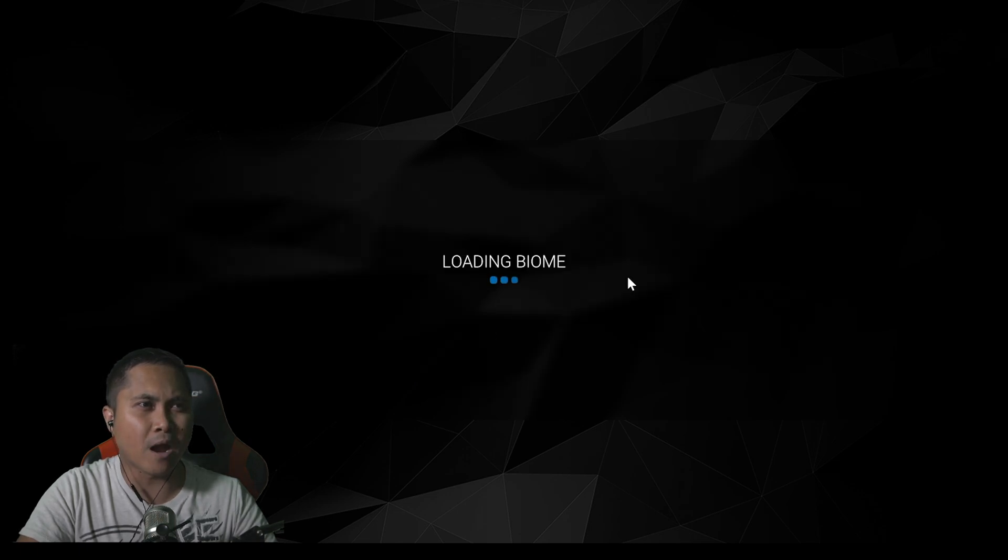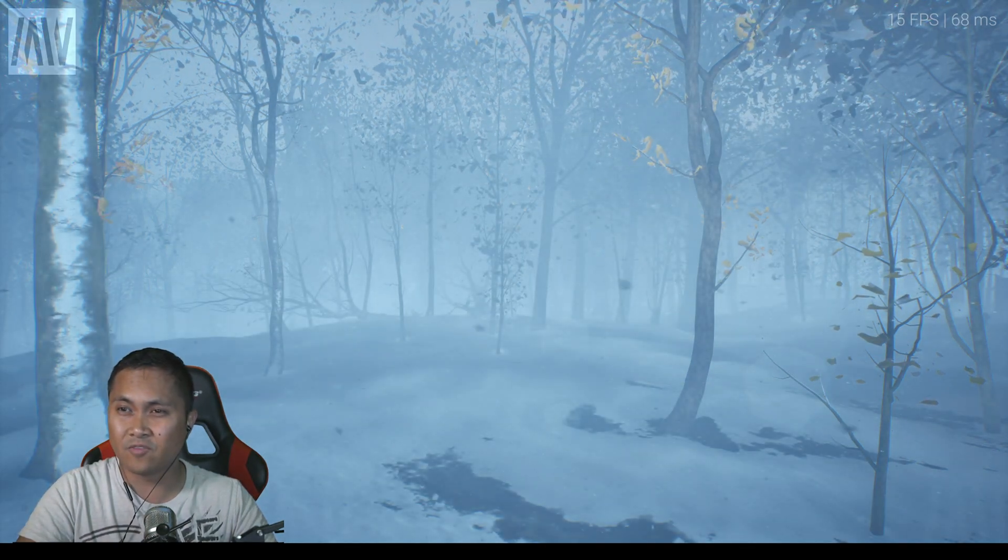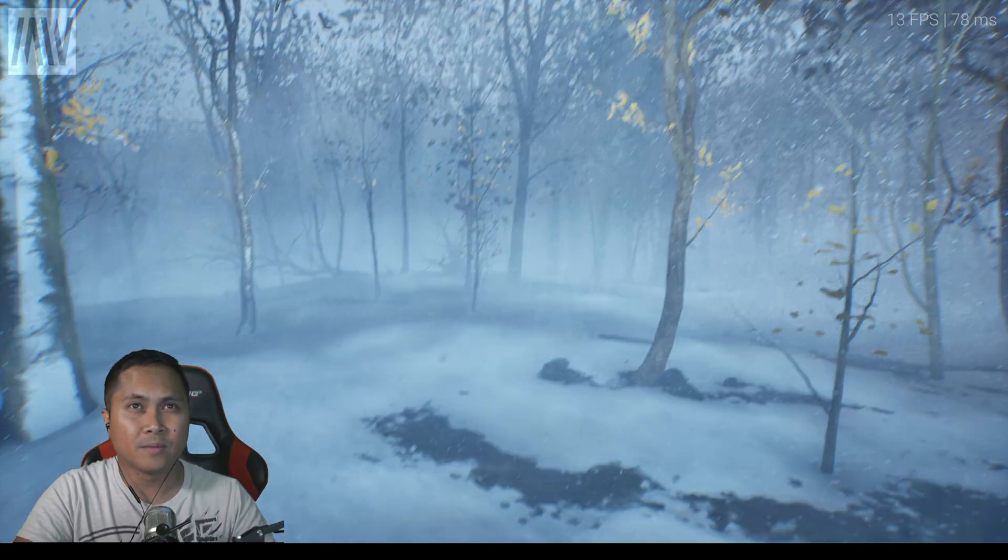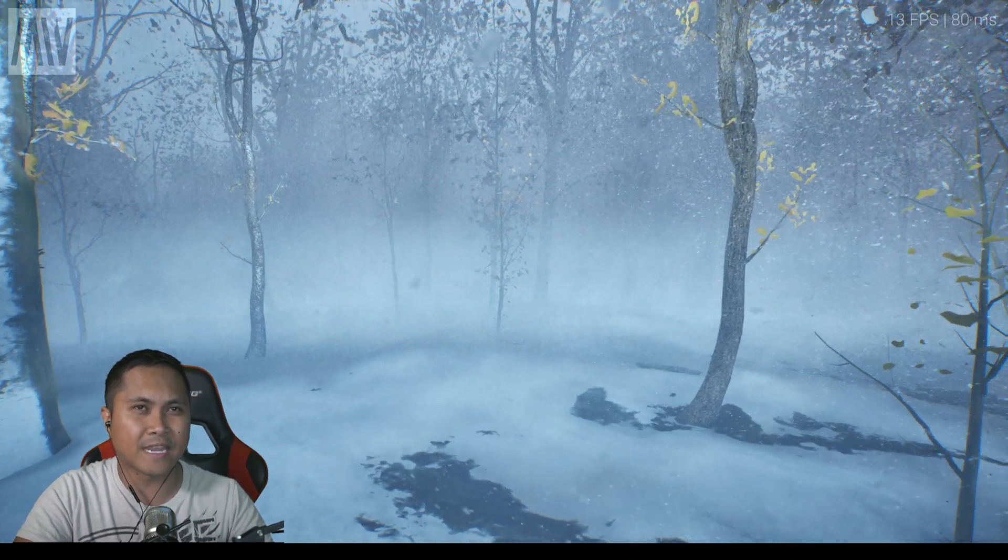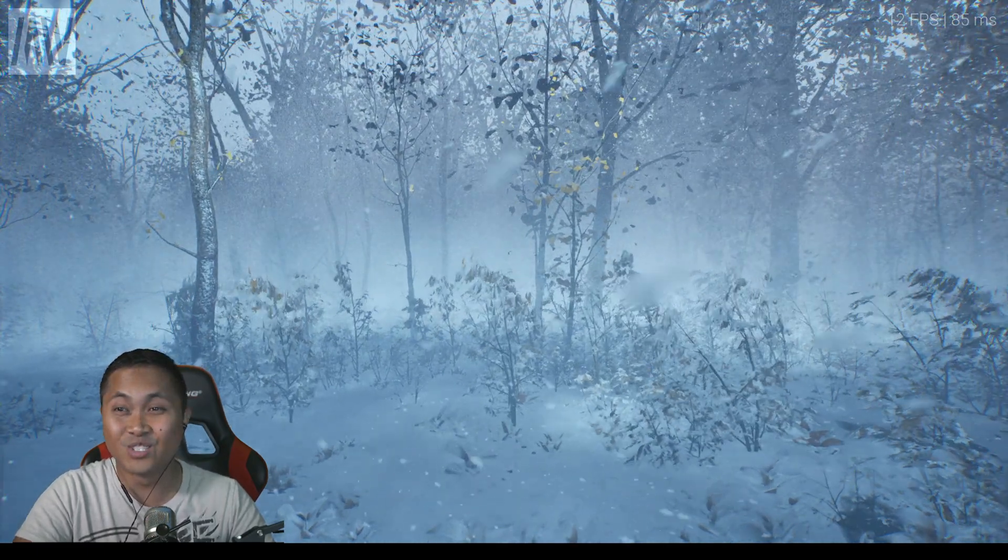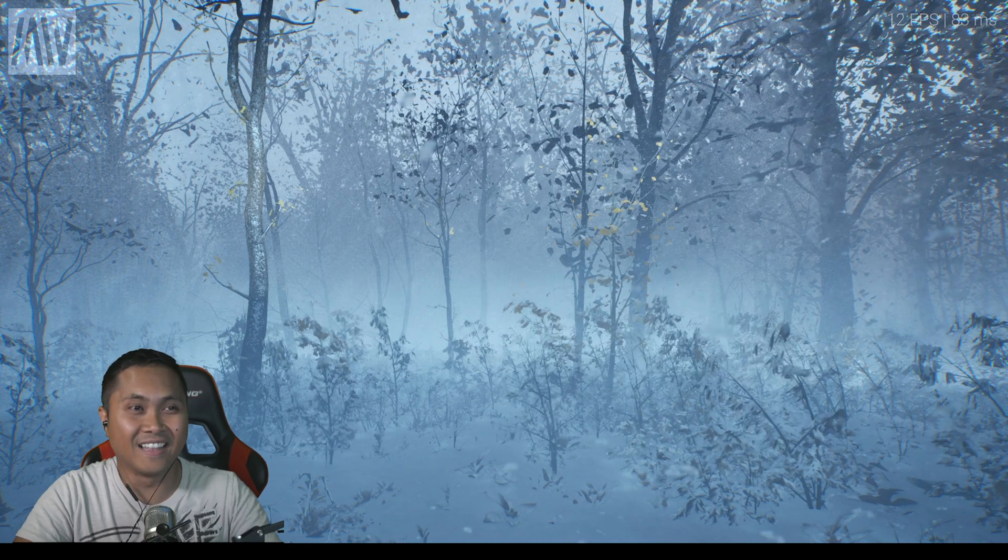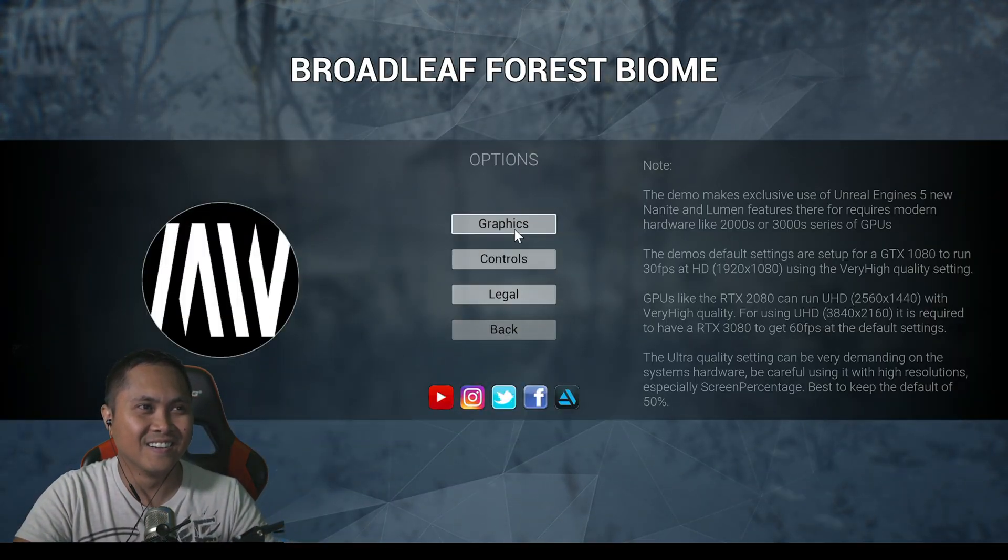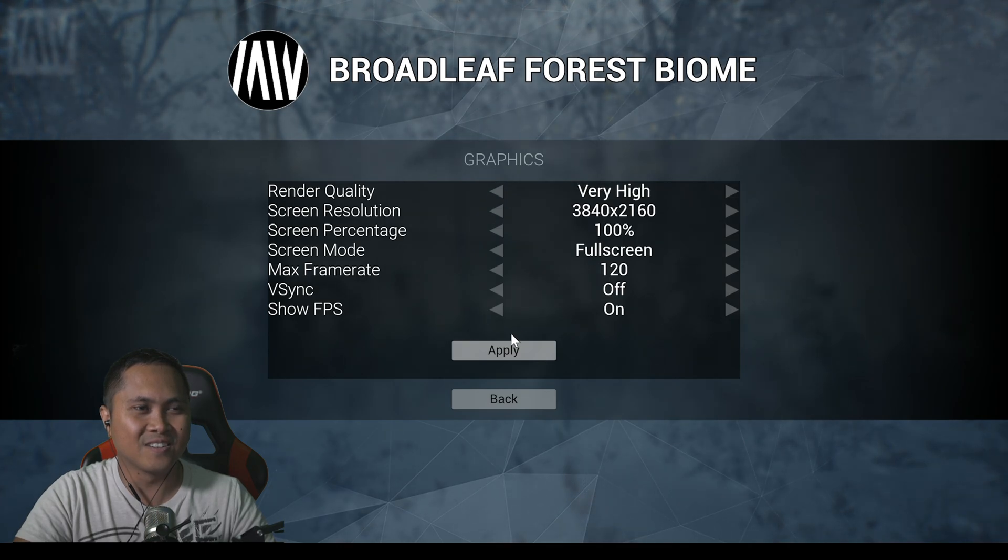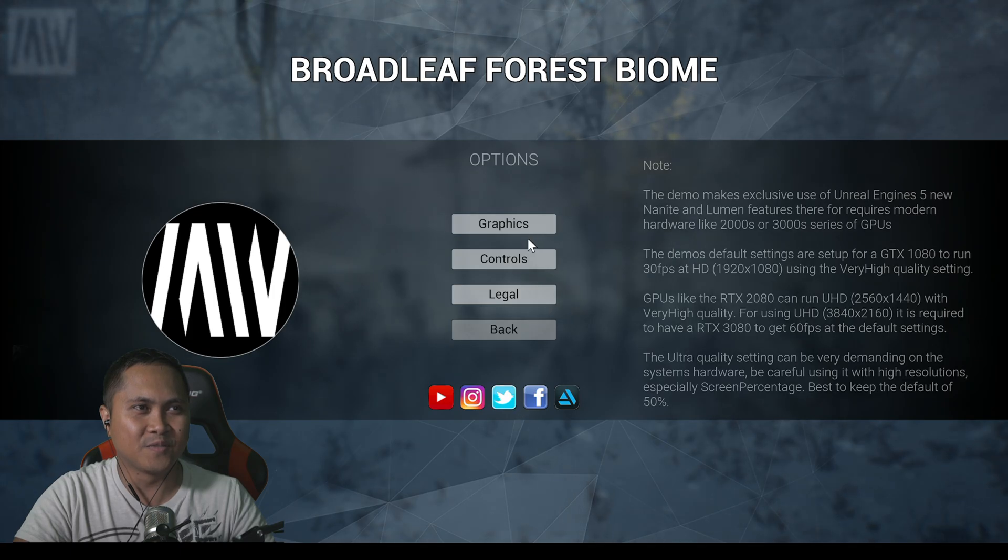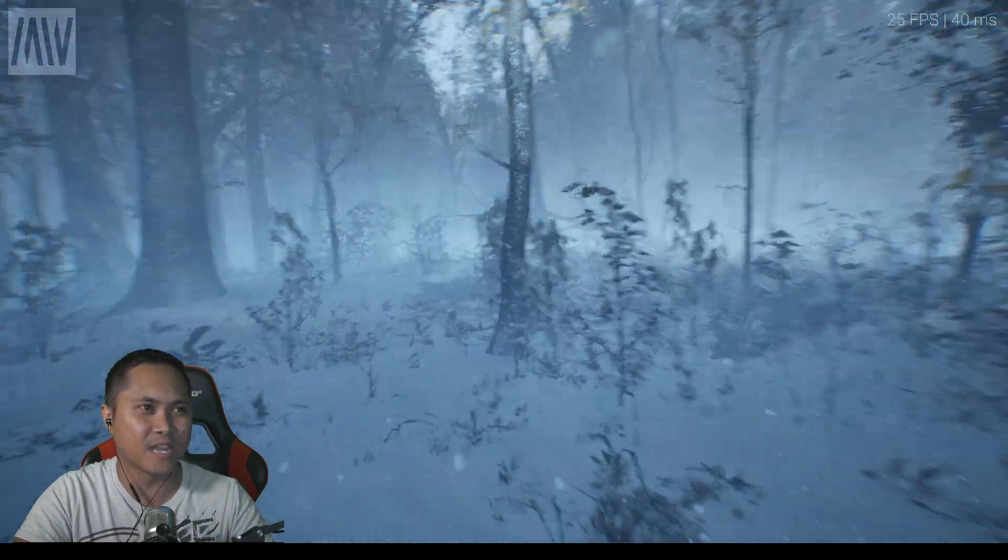Let's do the winter biome real quick. Honestly this is really what I want, this is why I want to get this, is for the winter biome. I'm getting about 13 frames per second, 12 frames per second, which is not good. Let me go ahead and change this to very high. We had 26 frames per second.